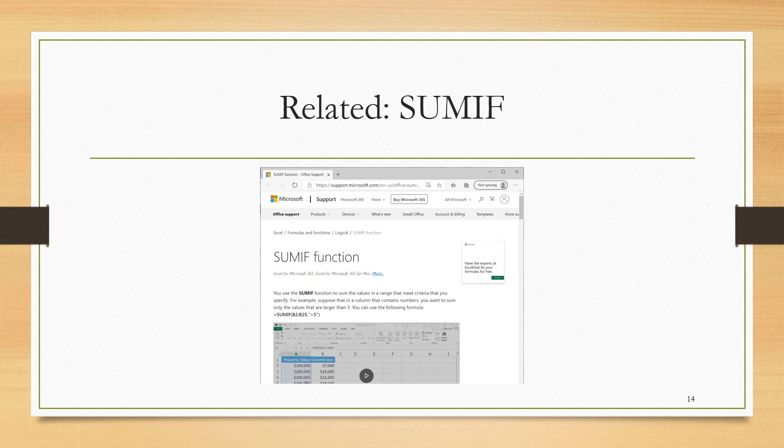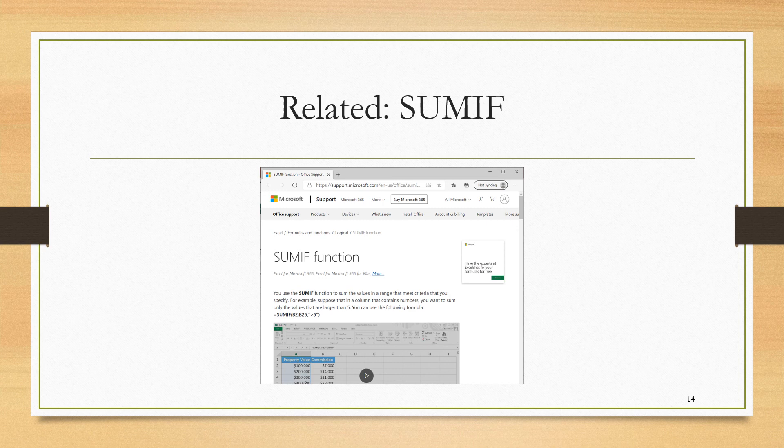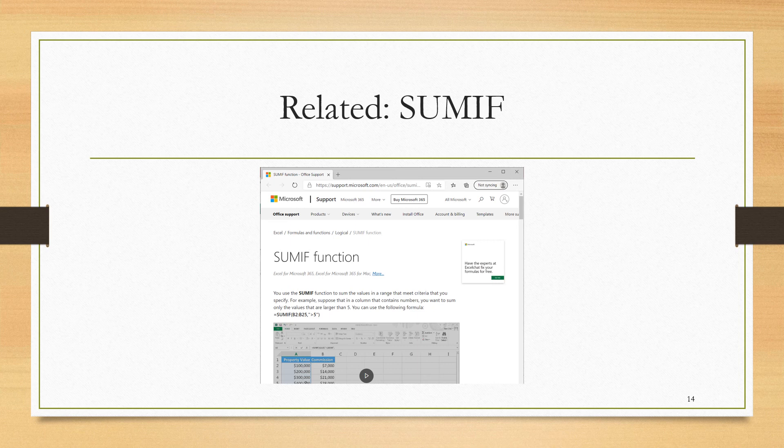Somewhat similar to COUNTIF is the function SUMIF. COUNTIF asked if a condition was true, and then counted the number of cells that had the true condition. In SUMIF, you are going to have some region in Excel. You're going to ask the question, is some condition true? And then you're going to add up the values in the cells that had a true result.